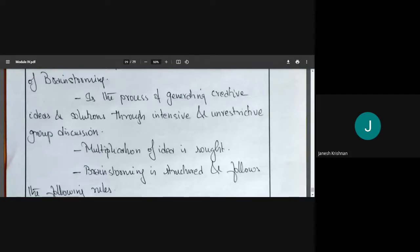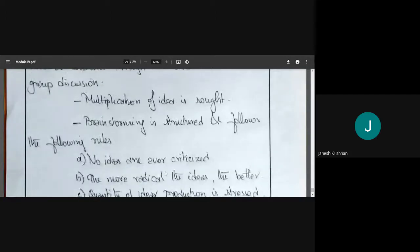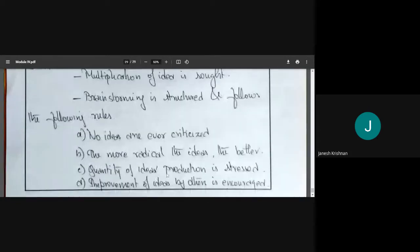Even though it is unrestricted, there is some structure — we are not going to fight, we will have a structured discussion. One key criterion is that no ideas are ever criticized. You may not criticize an idea. If someone gives an idea, you cannot say 'what rubbish' — you cannot do that.